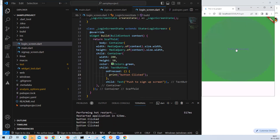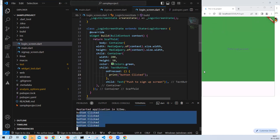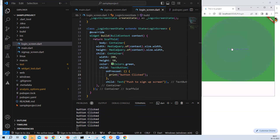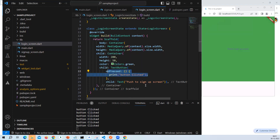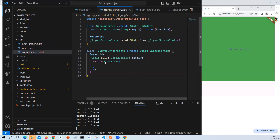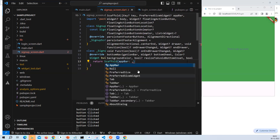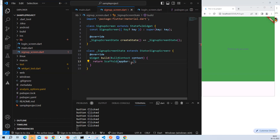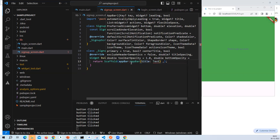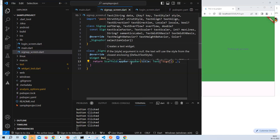We can see the output — every time you click the button, 'button clicked' is printed in the console. Now I need to write the navigation code. Before that, let me also write some code in the sign up screen. I'll design the sign up screen with a scaffold, an app bar with title 'sign up screen', and a body with a container with a purple background color.